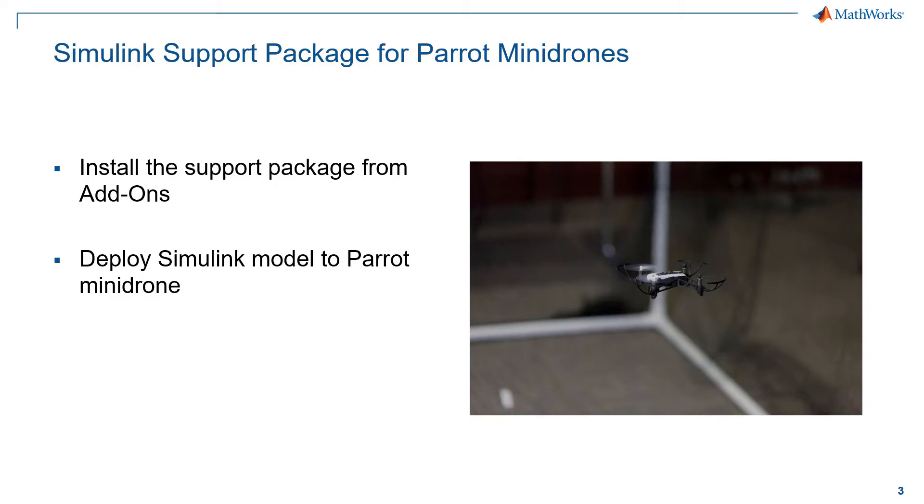For more details about installing the hardware support package, go through the webinar on programming drones using Simulink whose link is provided in the description.